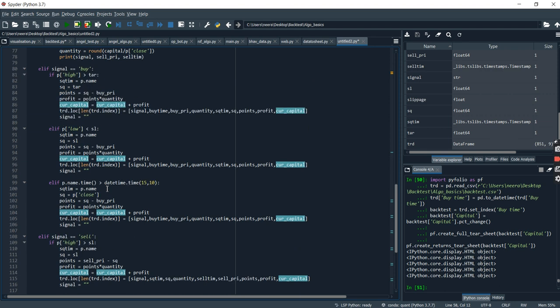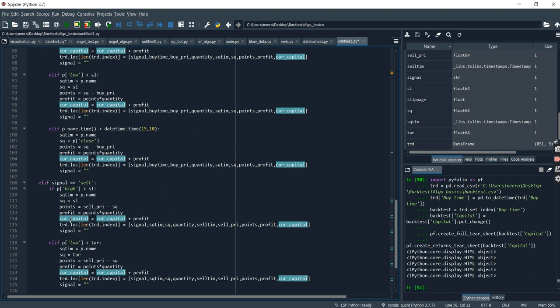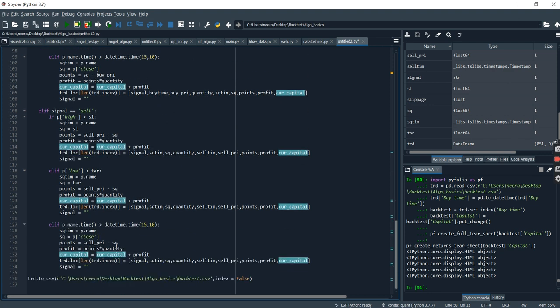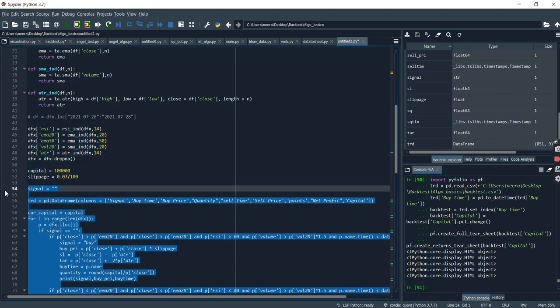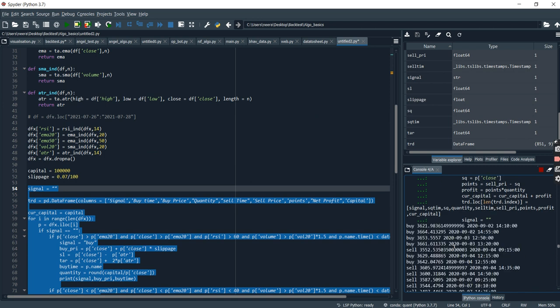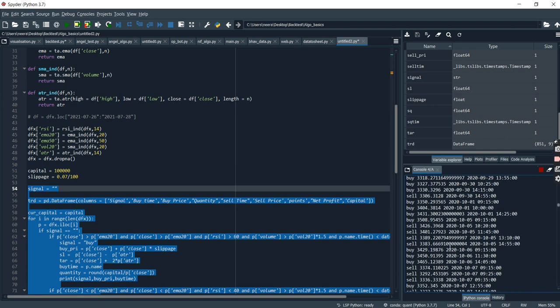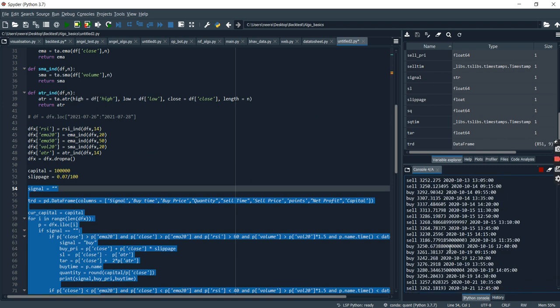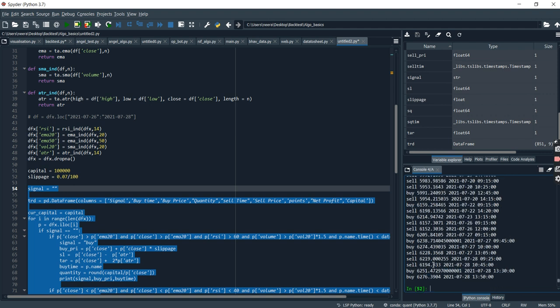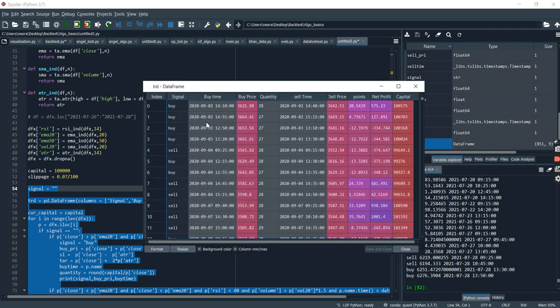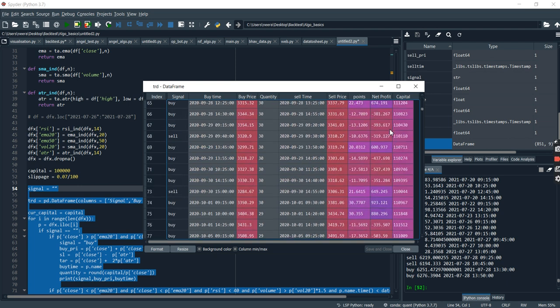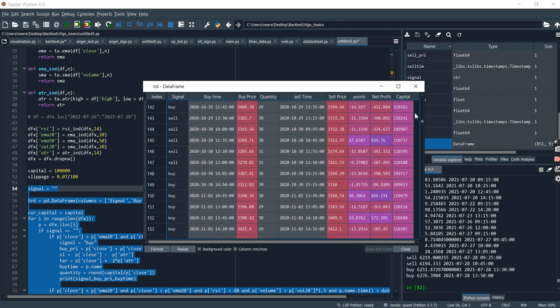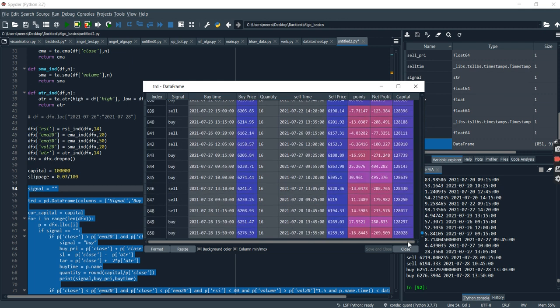Now I've made the changes, so I'll just run this code again to show you guys how exactly it is working. All these signals that we were getting... okay, it is done. Now let's just open this dataframe and as you can see we have got a good amount of profit.